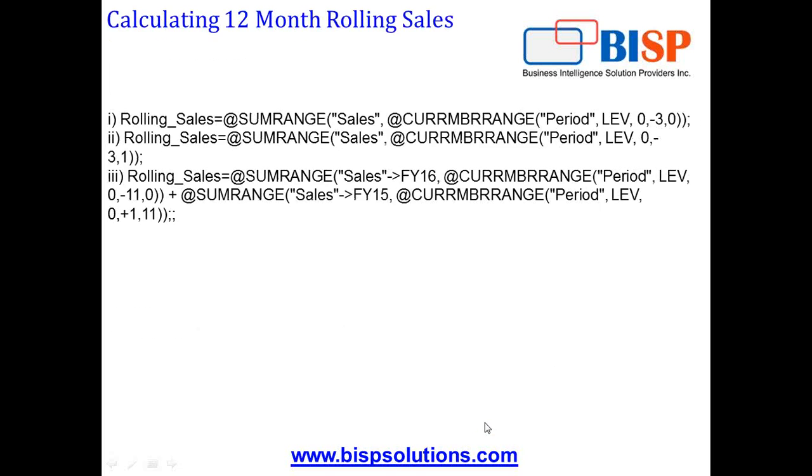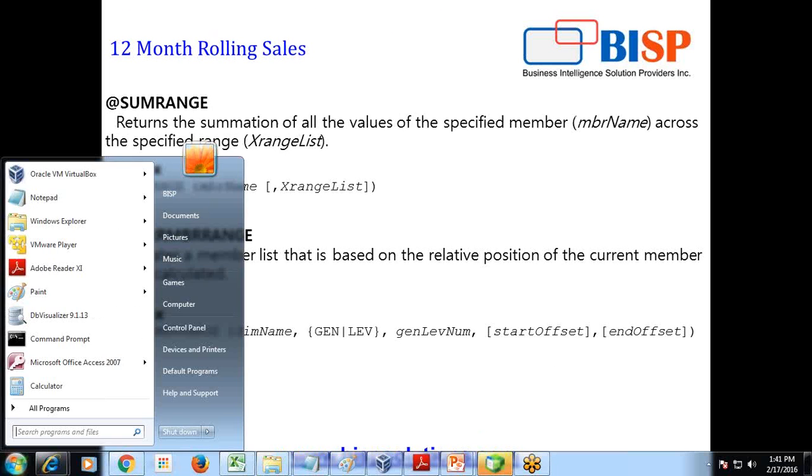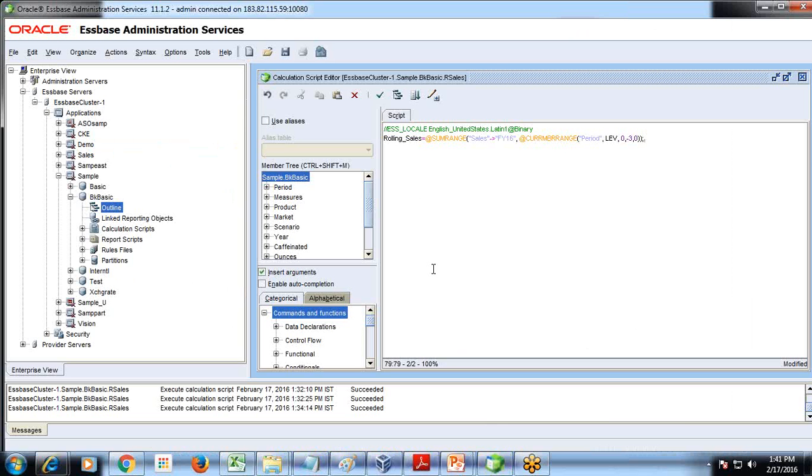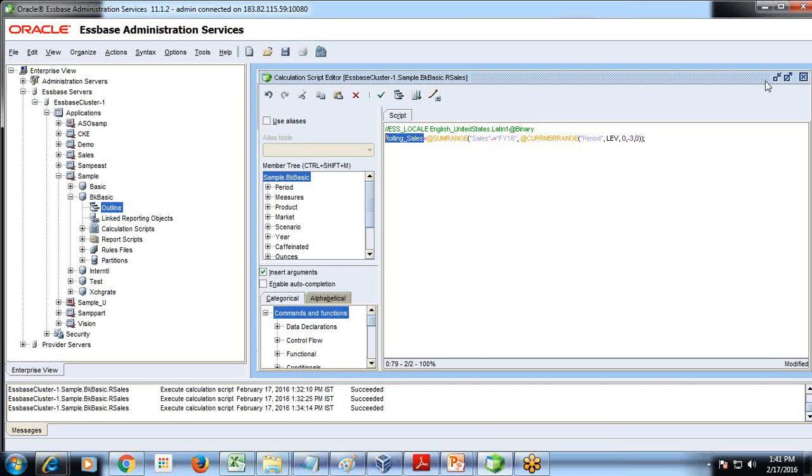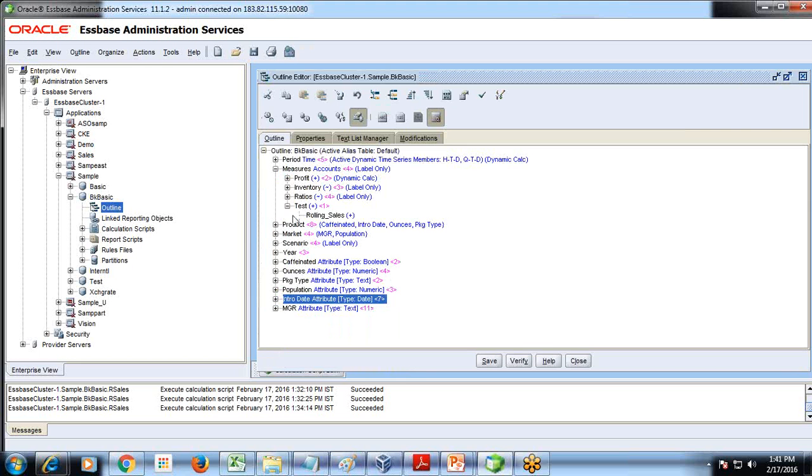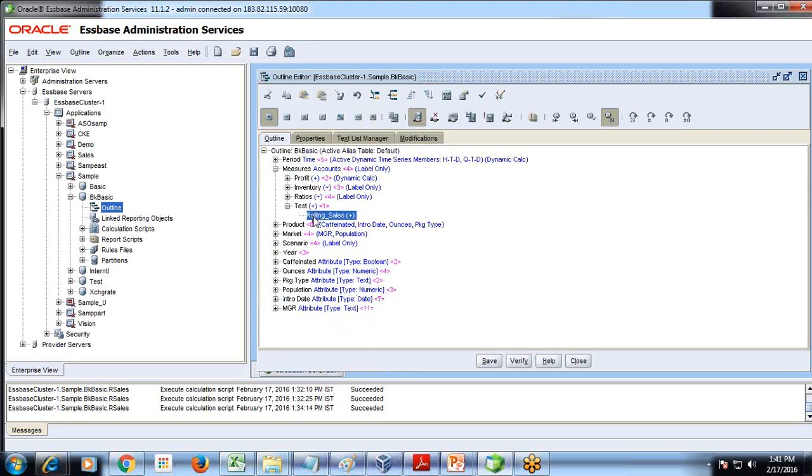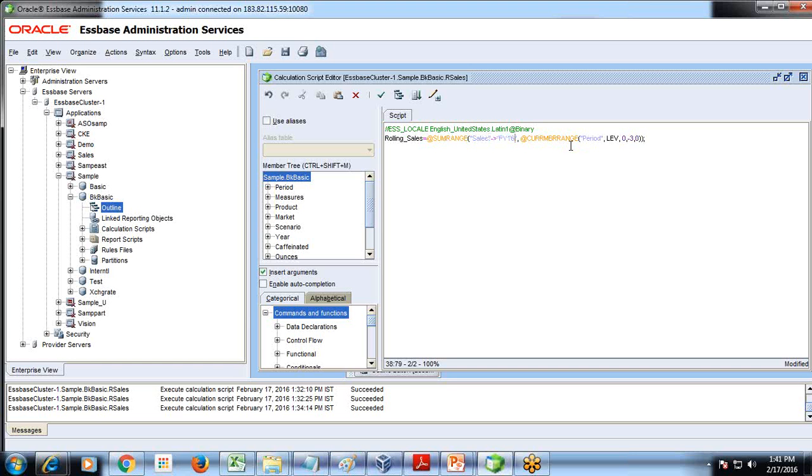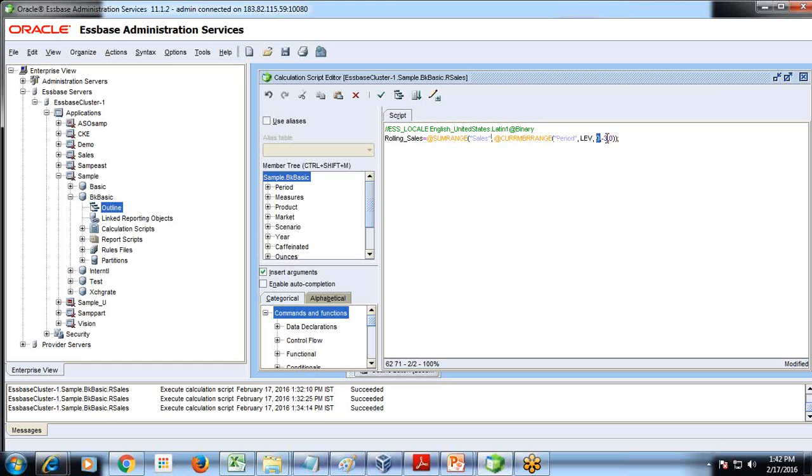Let's see how it works. I've done a couple of examples. I created a member called rolling sales where my output is going to store. Then the first argument, pretty simple, I'm going to use SUMRANGE function and calculate only sales without any year, and I'm calculating sales for current member, period level zero member minus three to zero.